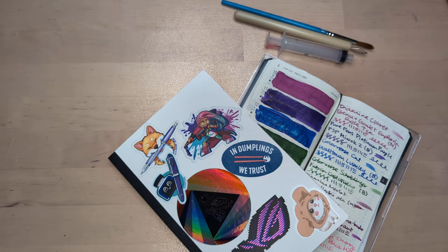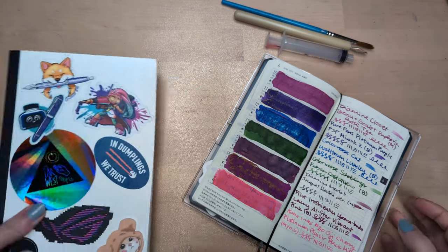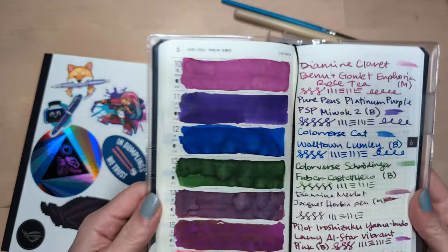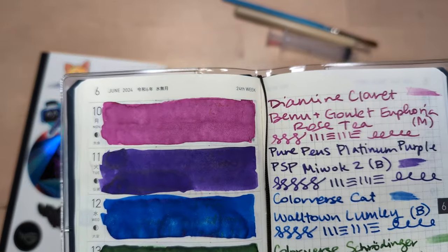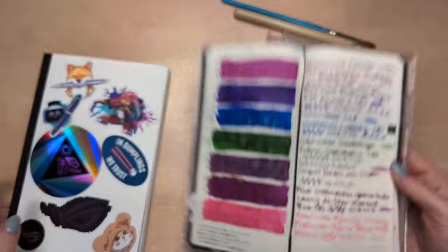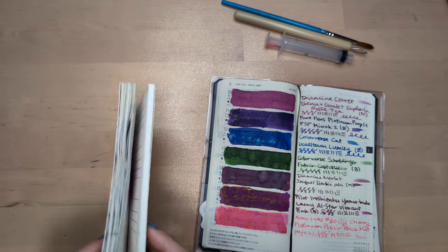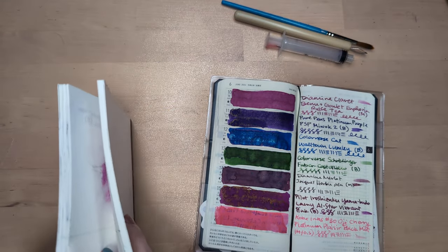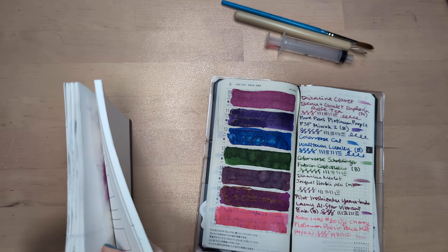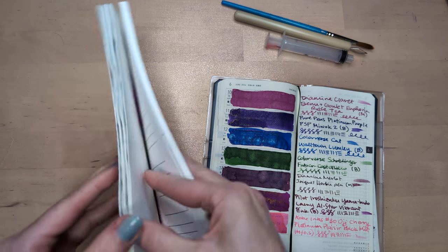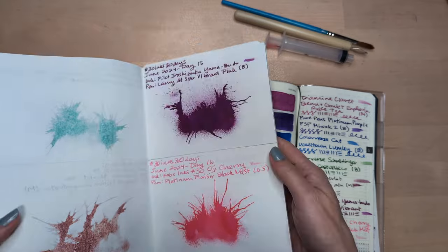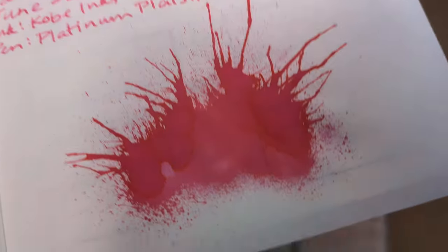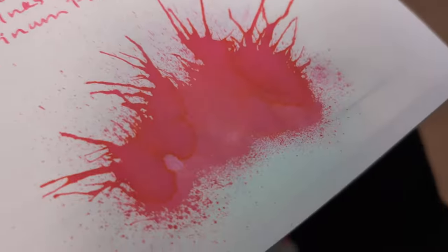Hey friends, welcome to 30 inks 30 days day 17. Here's a look at last week, loving it. The green does stick out, oh well. Here's a look at the splat from yesterday, oh gorgeous. I liked writing with this quite a bit.